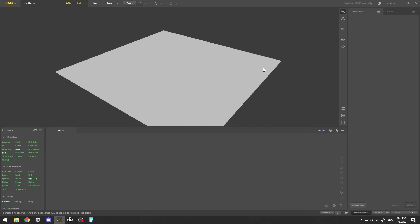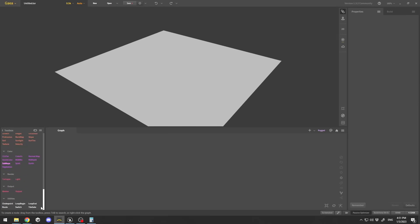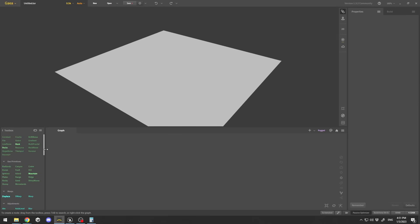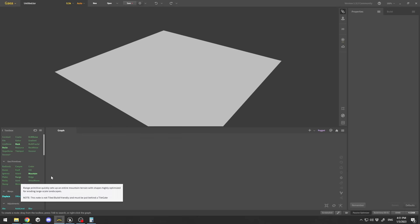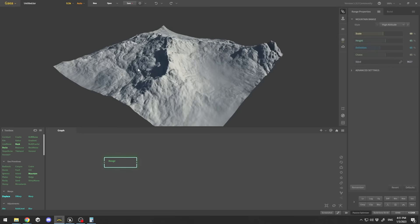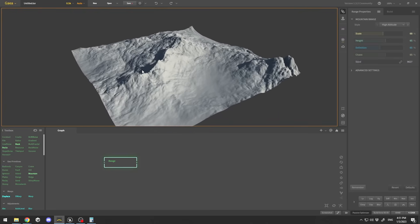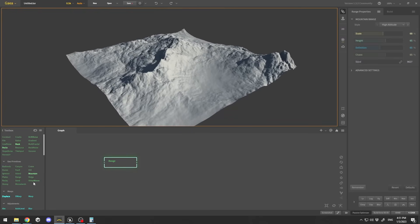I'll create a very simple one from scratch so you can get the basic idea. On the left side you have your toolbox with geo primitives and many options. Today's lesson is just how to create something basic and import it into Unreal Engine. I'm going to go under geo primitives, select Range, and drag and drop it into the graph — this will create a mountain range.